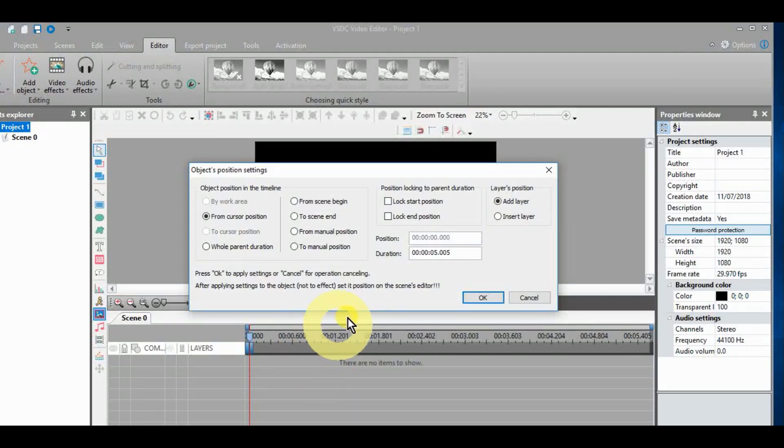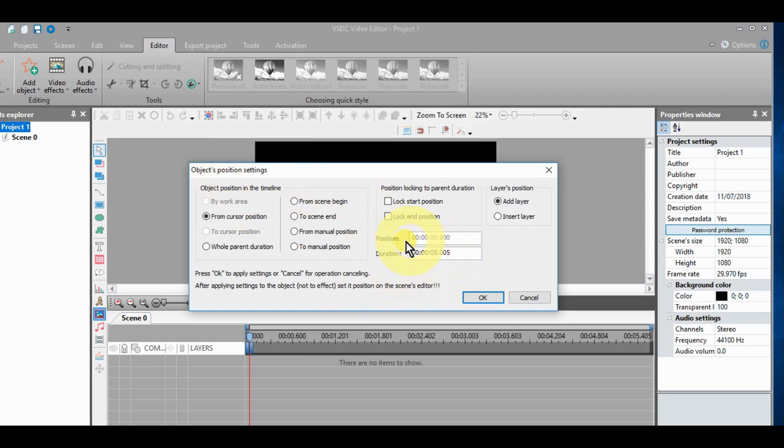First, when importing an image to the editor, make sure you change the duration to your desire.